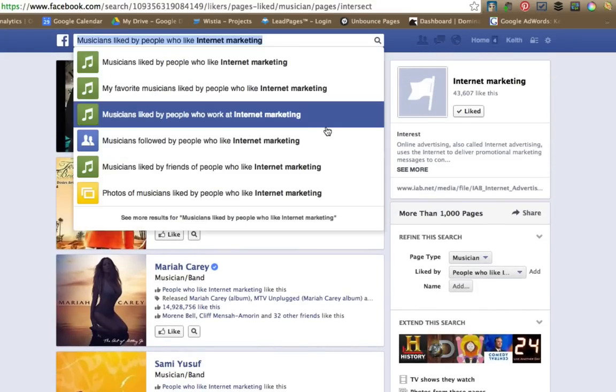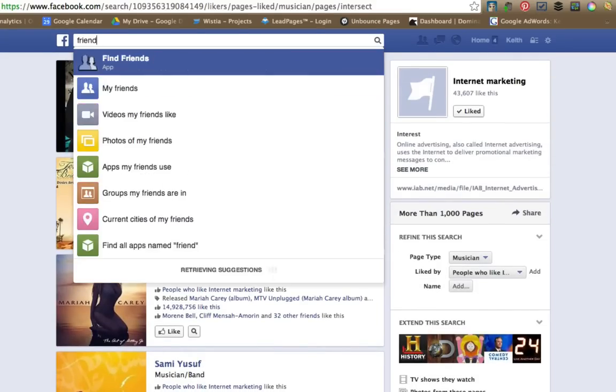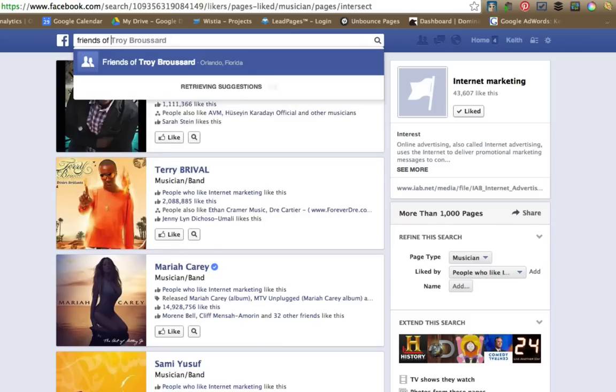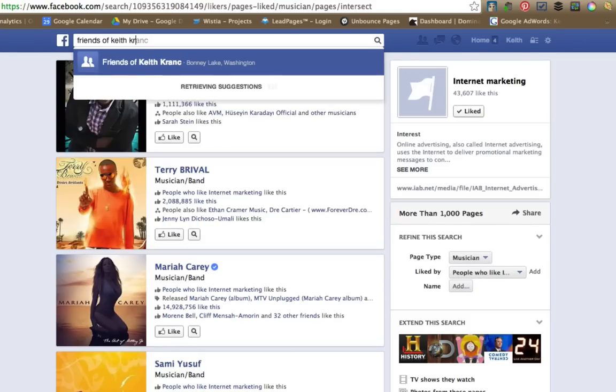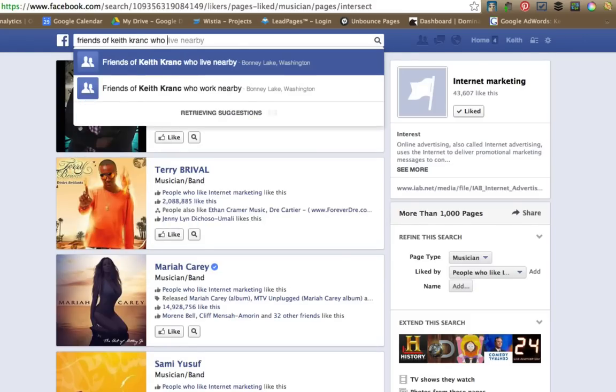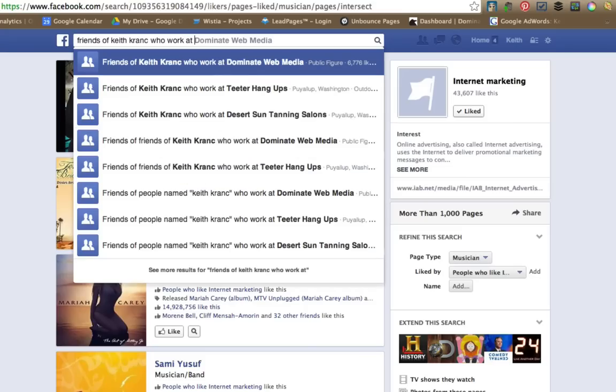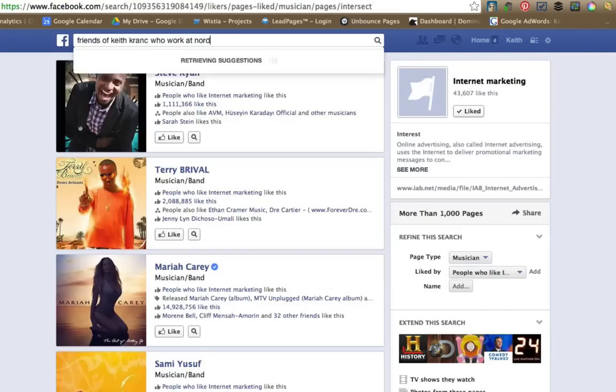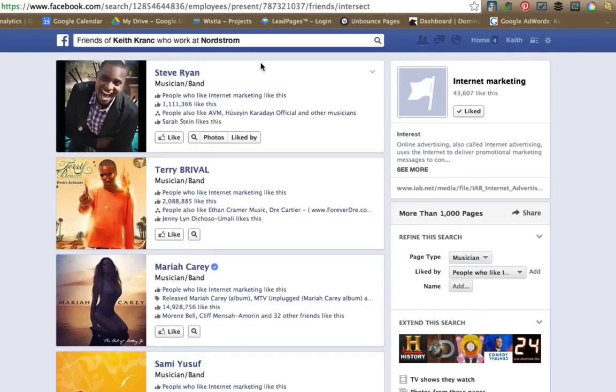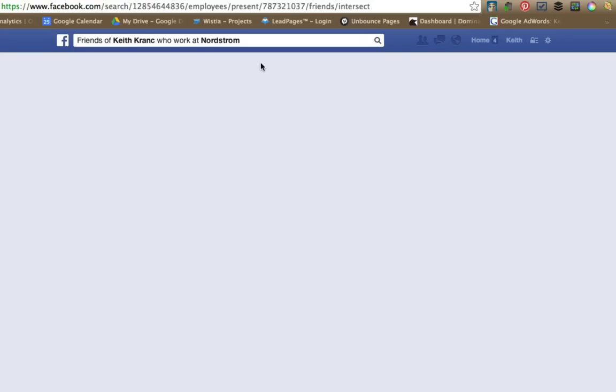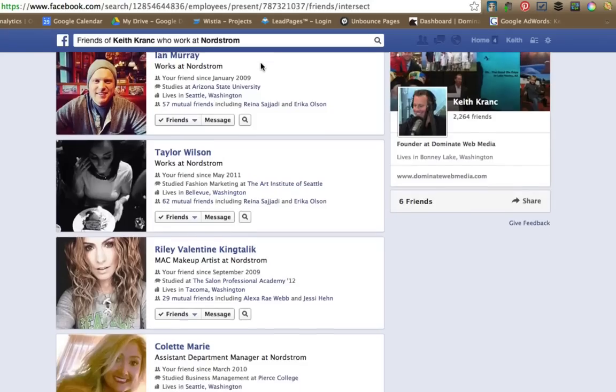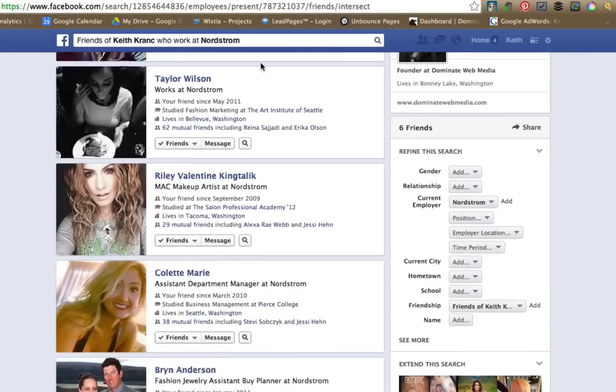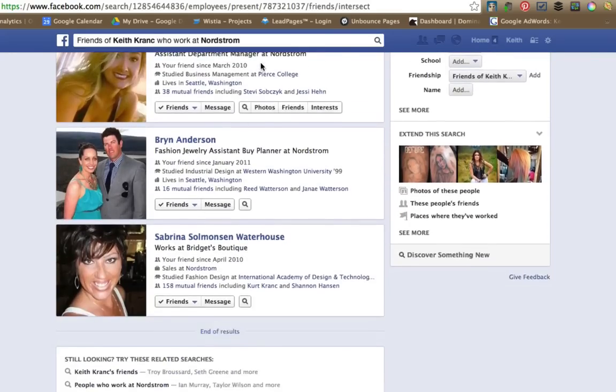How about something like friends of Keith Krantz who work at Nordstrom. How about that? All these people are friends of me that work at Nordstrom.